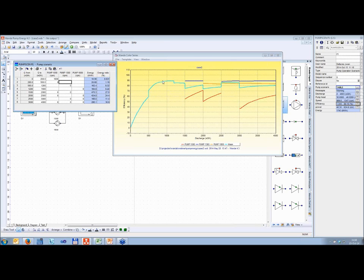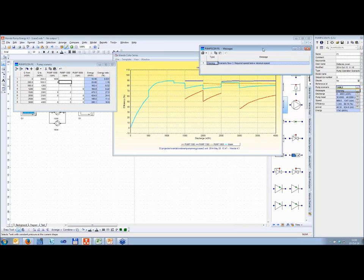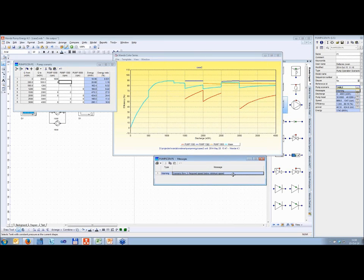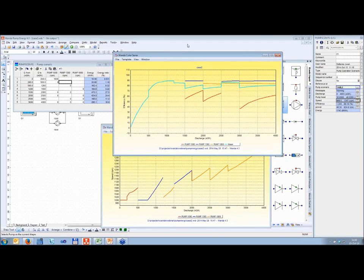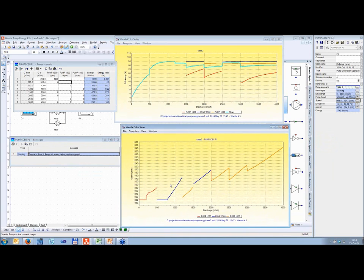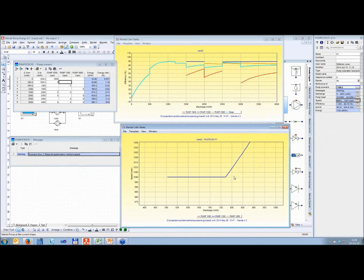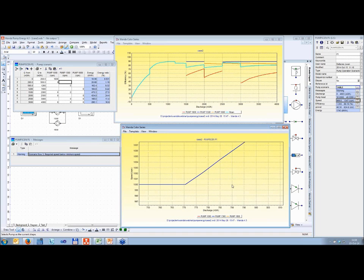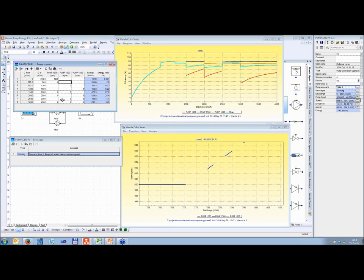Let's switch the second pump on a little bit sooner — make this 500. We have some changes, but we also have a warning which is important to look at. Opening the information, you can see in scenario row 3: 'required speed below minimum speed.' That means it has to run at a speed below the minimum speed specified for the pump. Zooming in, we can see this speed would be below the minimum speed. So the 800 was an okay estimate to switch over — we cannot shift it further. We have to put that back; otherwise it's not a feasible operating point.